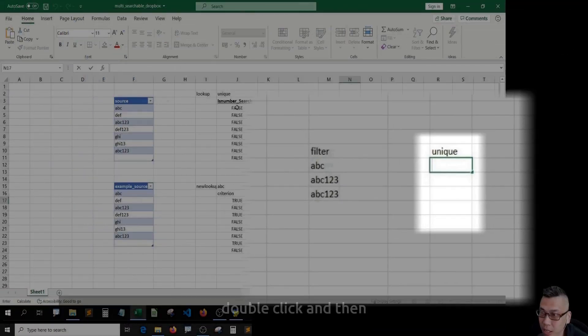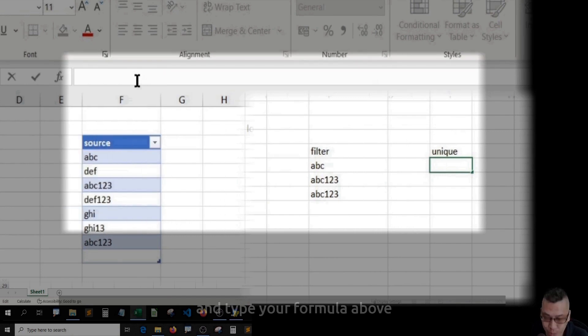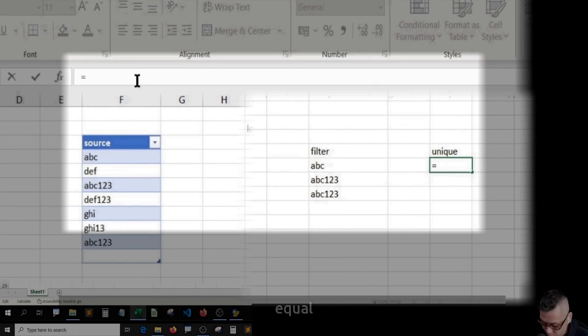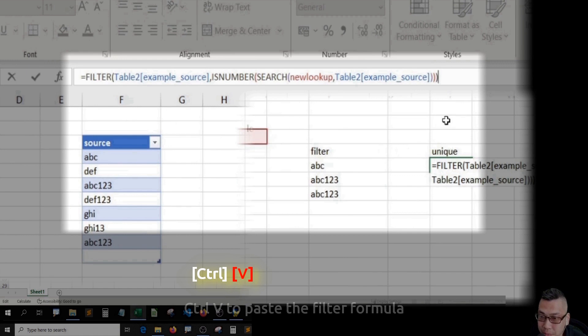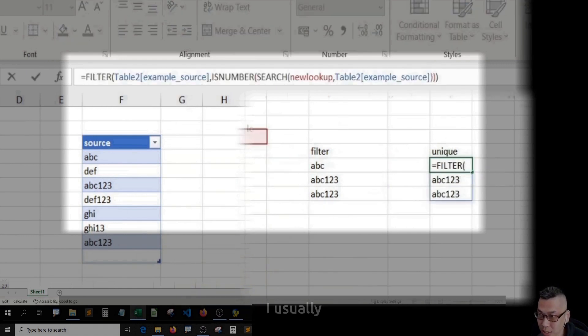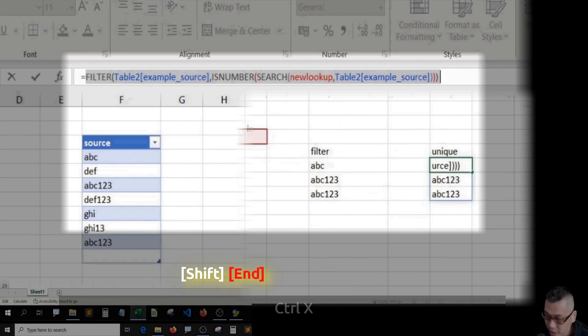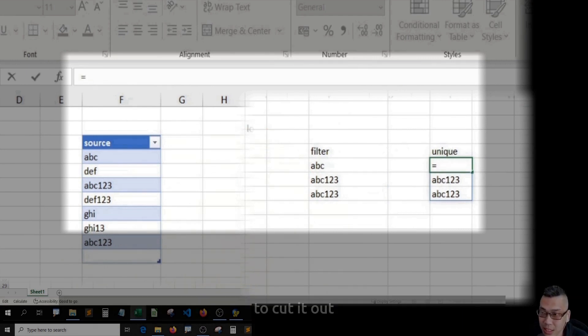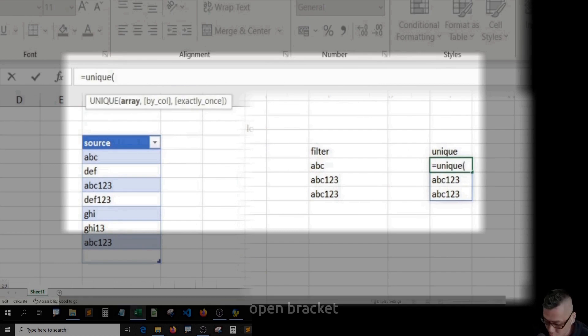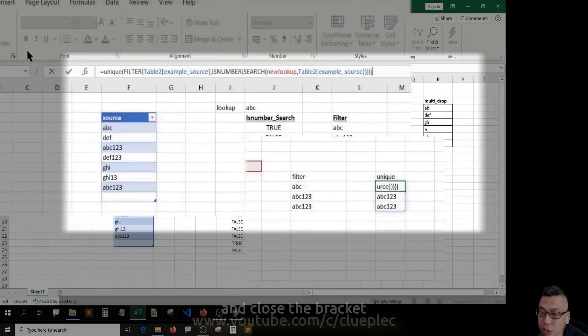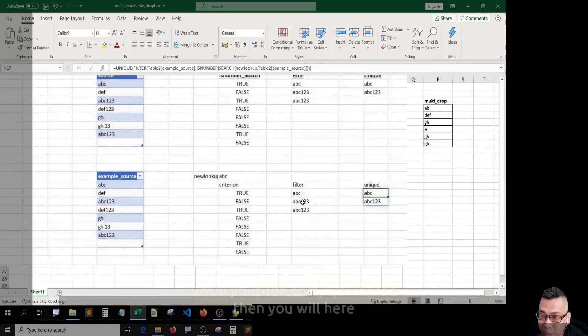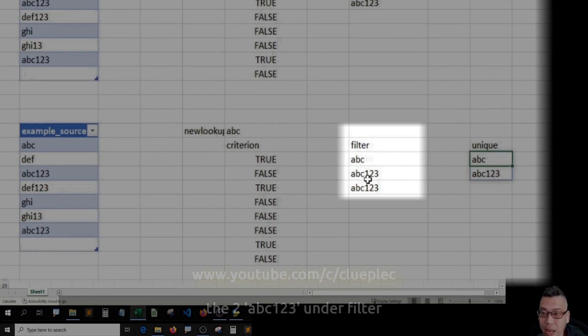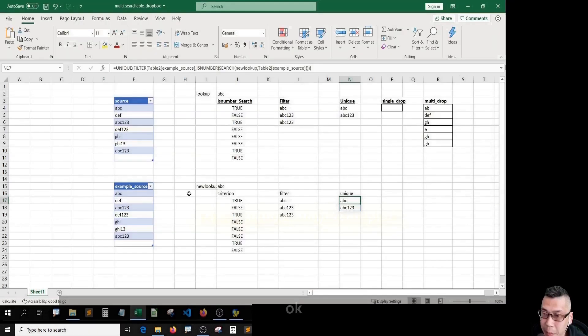Shift+N to select the filter formula. Ctrl+C and then escape. Go underneath unique. Double click and then type your formula above. Ctrl+V to paste the filter formula just like the one you see before. I usually Shift+N to copy everything. Ctrl+X to cut it out, and then type unique, open bracket, wrap around the filter and close the bracket. Then you will see the two ABC123 under filter appears only once under unique.